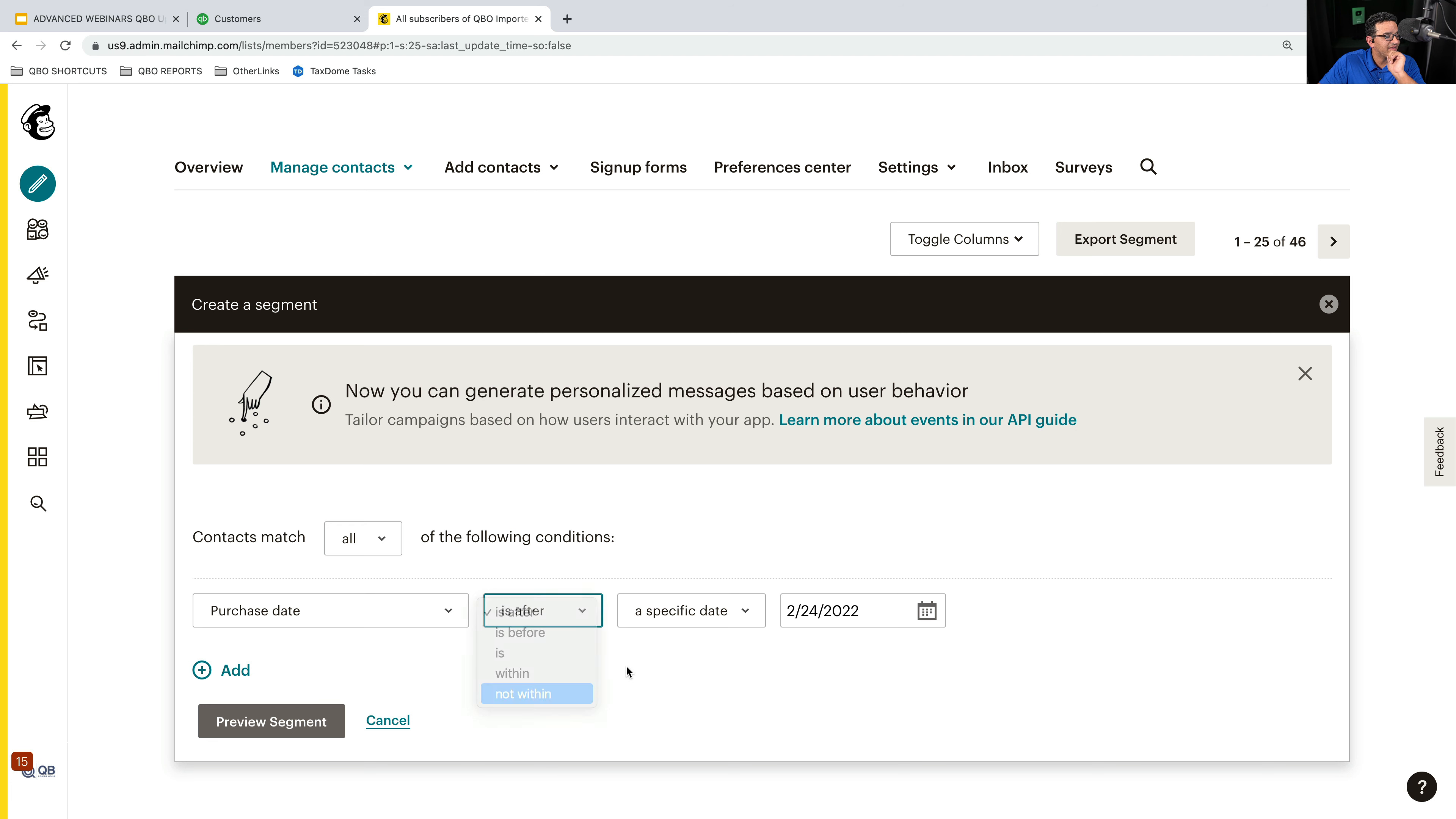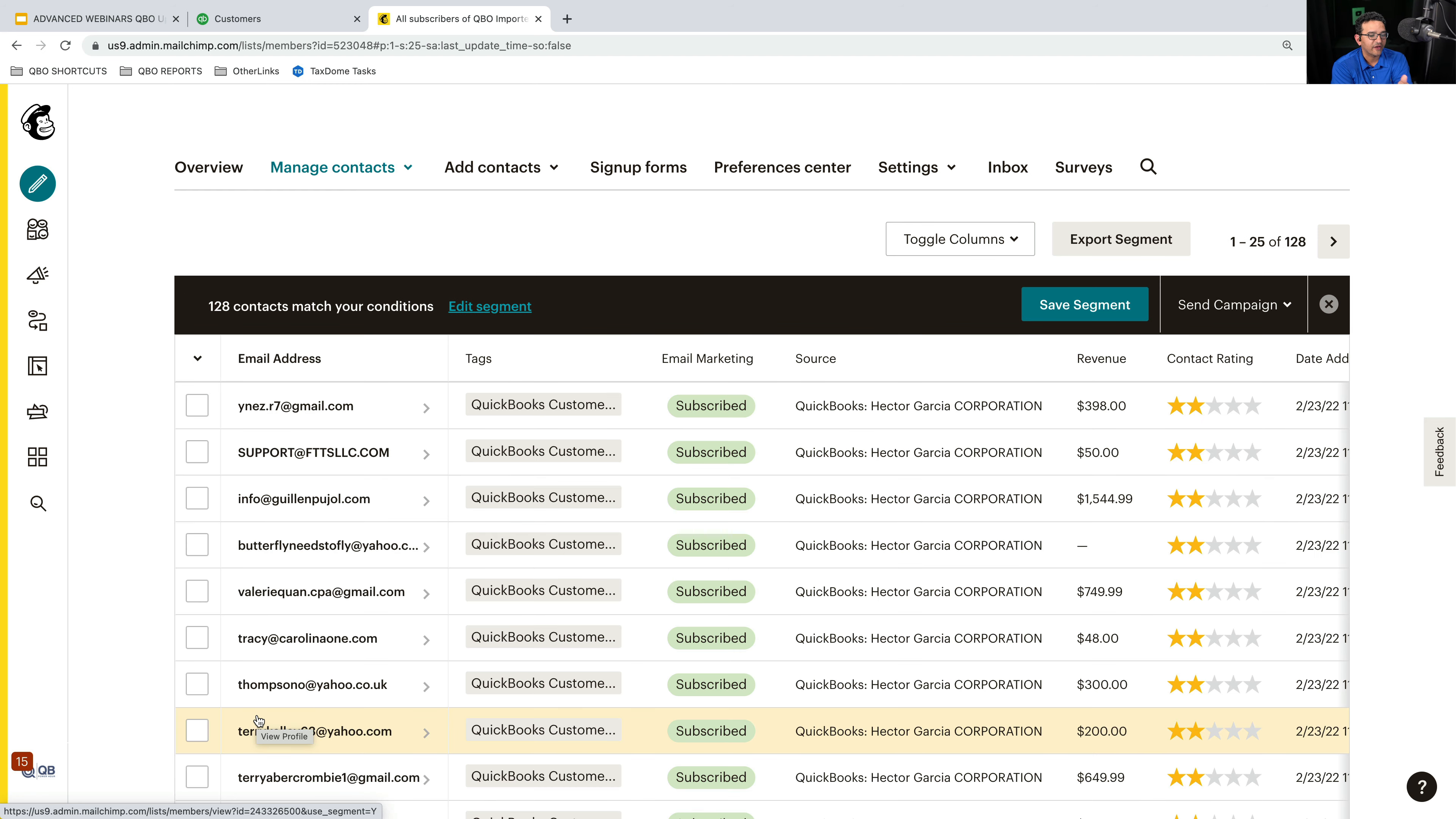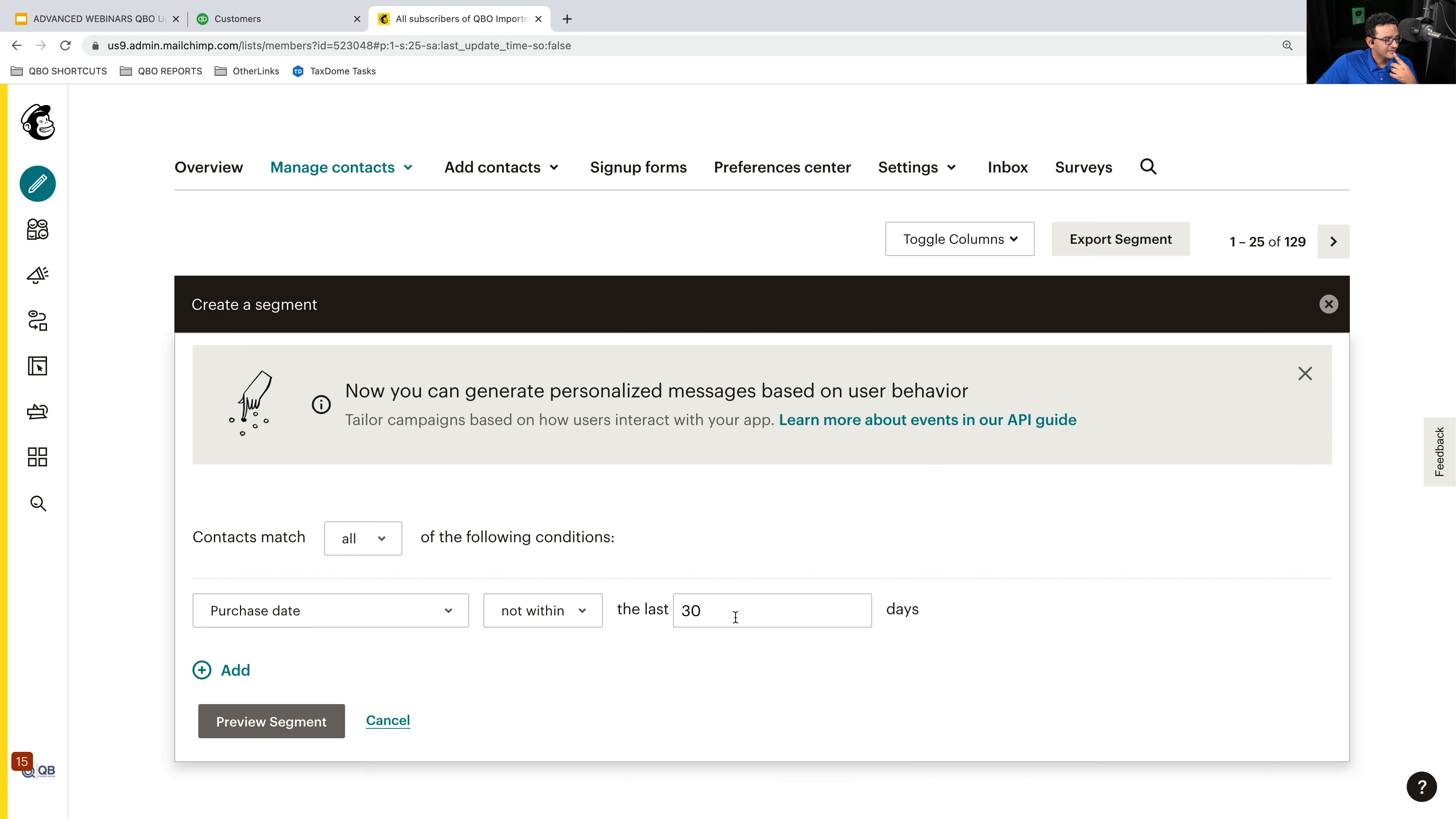As a matter of fact, I think this might be what I was saying. It didn't do it, but it does do it. Purchase date not within the last 90 days. So if I hit preview, it tells me all the customers that have not bought from me. Okay, so this is actually great. Let's do 30 days. I'm going to preview segment, 129. Let's say they haven't bought from me purchase, not within 30 days.